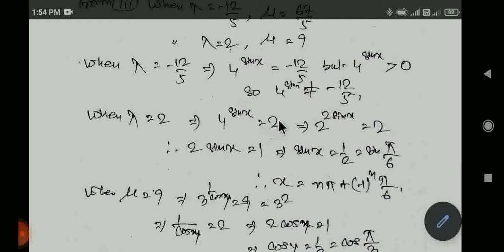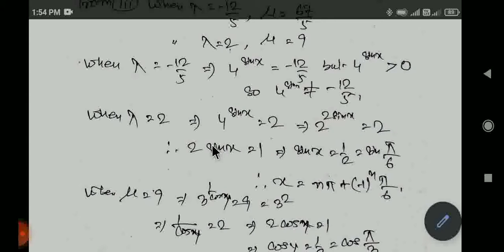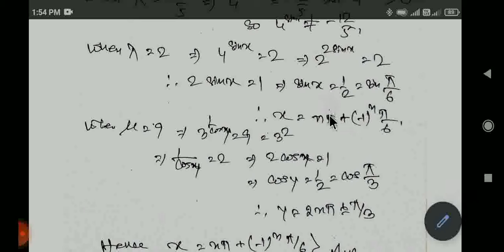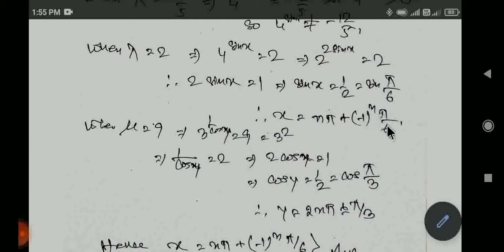With lambda equal to 2, we have 4 to the power sin x equal to 2, which means 2 to the power 2 sin x equal to 2 to the power 1, so 2 sin x equal to 1, meaning sin x equal to 1 by 2. Therefore x equal to n pi plus minus (minus 1) to the power n times pi by 6.